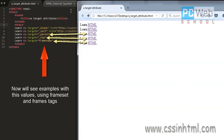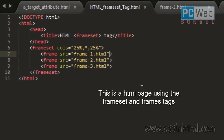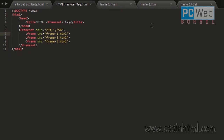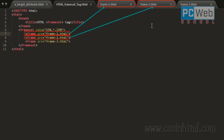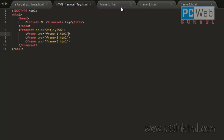The following three values of the target attribute — '_parent', '_top', and the frame name — are best explained using frameset and frames tags. I would like to mention that frameset is not supported in HTML5. What I have done is created a document which has a frameset tag that contains three frames, and each one points to a separate HTML file: frame one, frame two, and frame three.